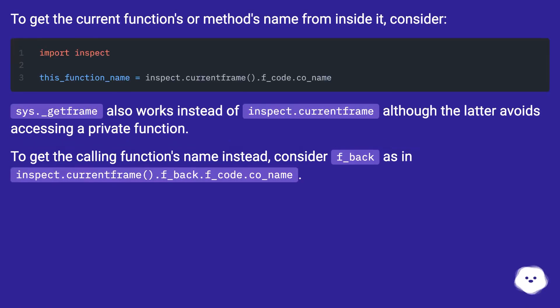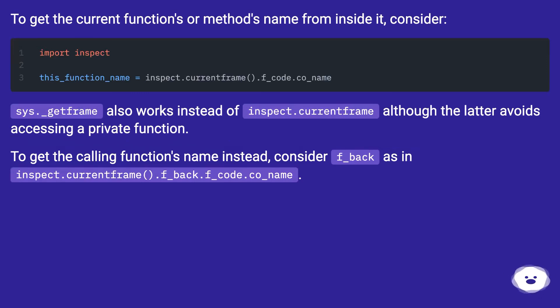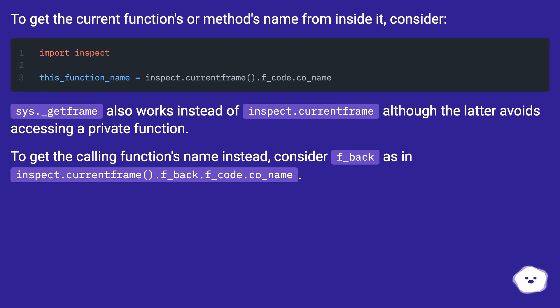To get the current function's or method's name from inside it, consider sys._getframe. This also works instead of inspect.currentframe, although the latter avoids accessing a private function. To get the calling function's name instead, consider f_back as in inspect.currentframe().f_back.f_code.co_name.